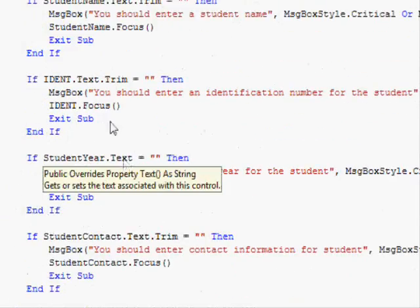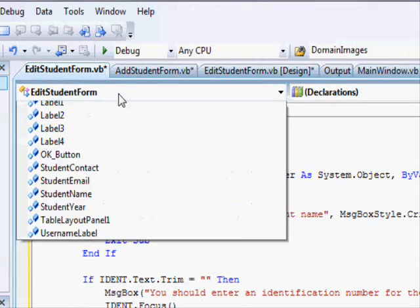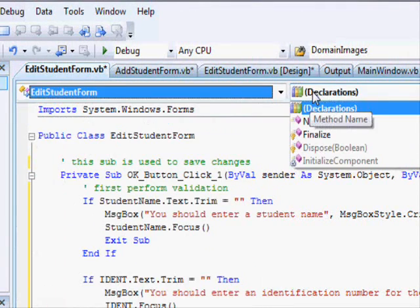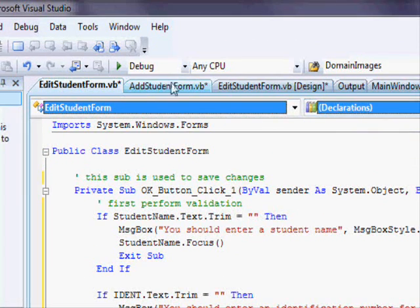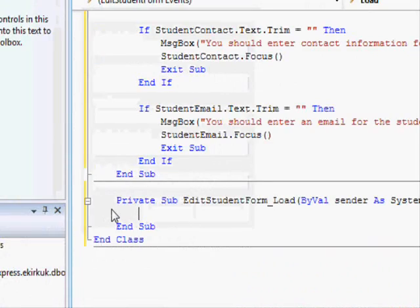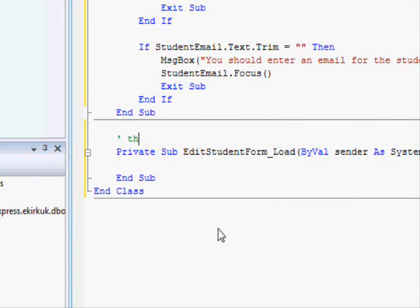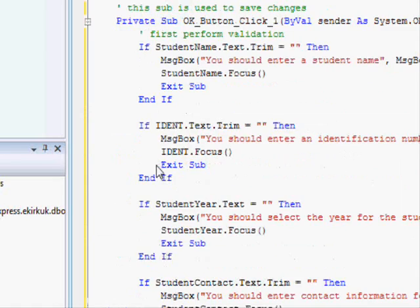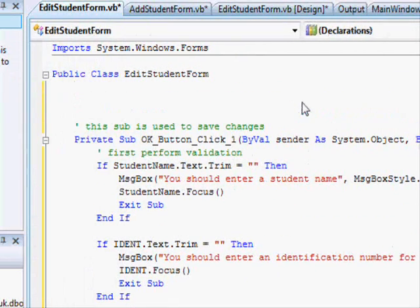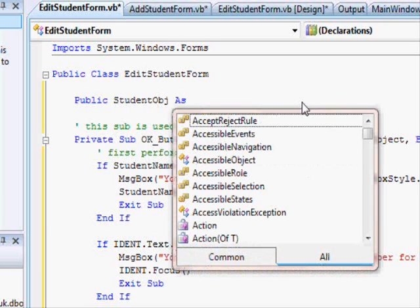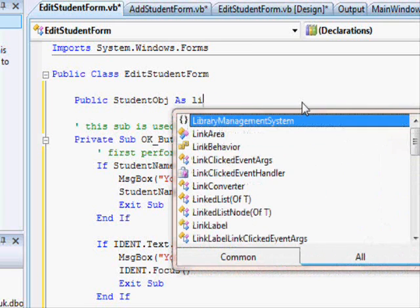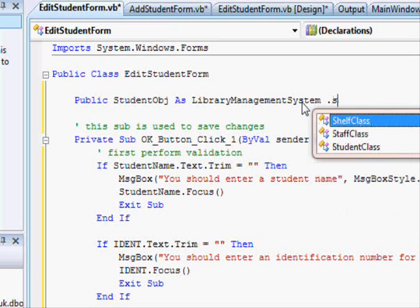Now what we need to do is go to the load event for the Edit form. This method is used to fill the GUI. What we need here is a public student object: 'Public student_obj As LibraryManagementSystem.StudentClass'.